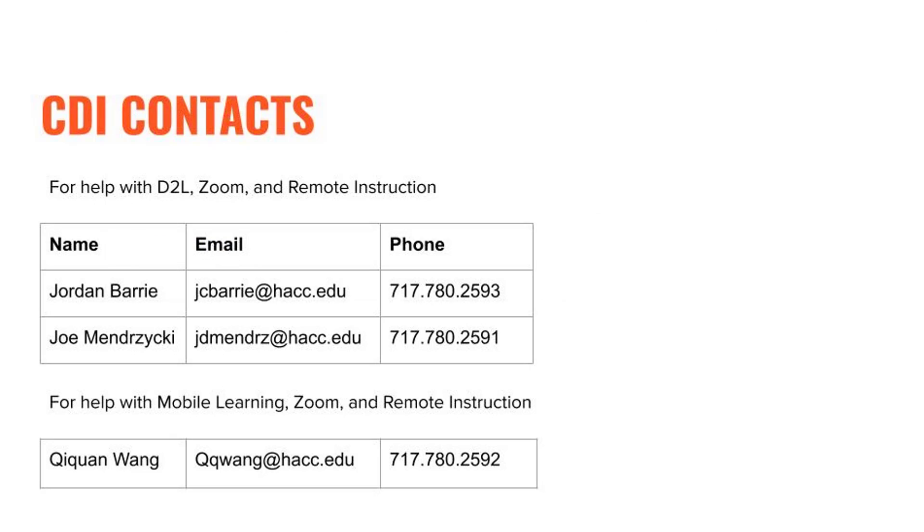All right. So there it is. That's the calendar tool in a nutshell. If you run into any difficulties, please feel free to reach out to the CDI team for assistance at any time. All the best.